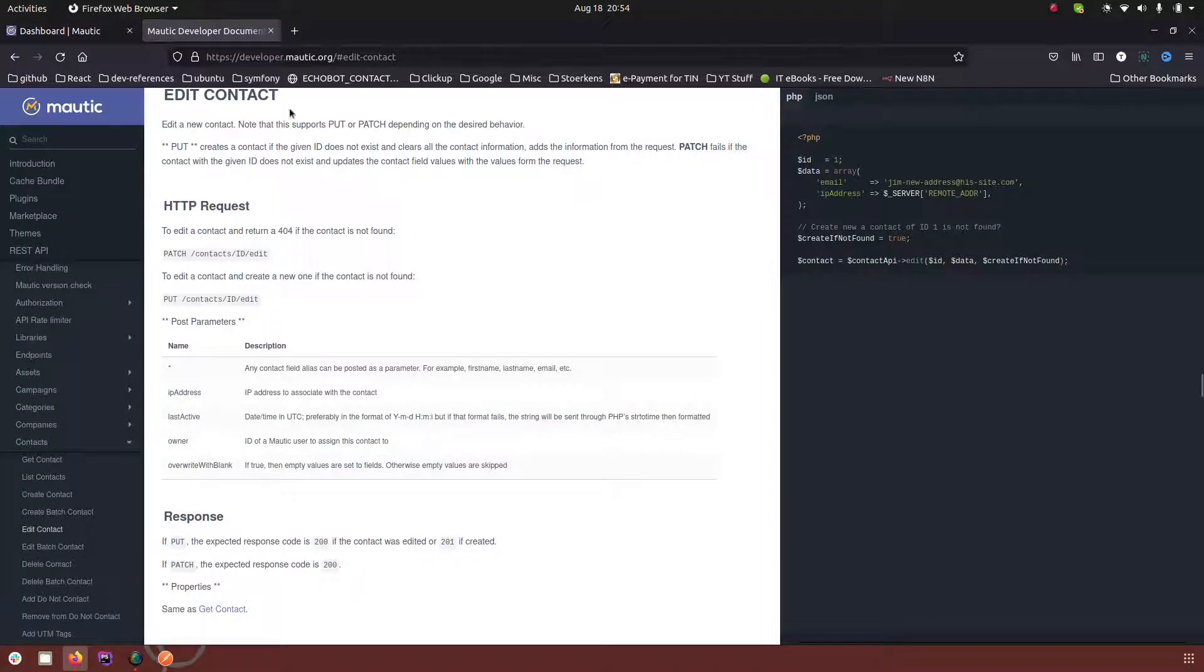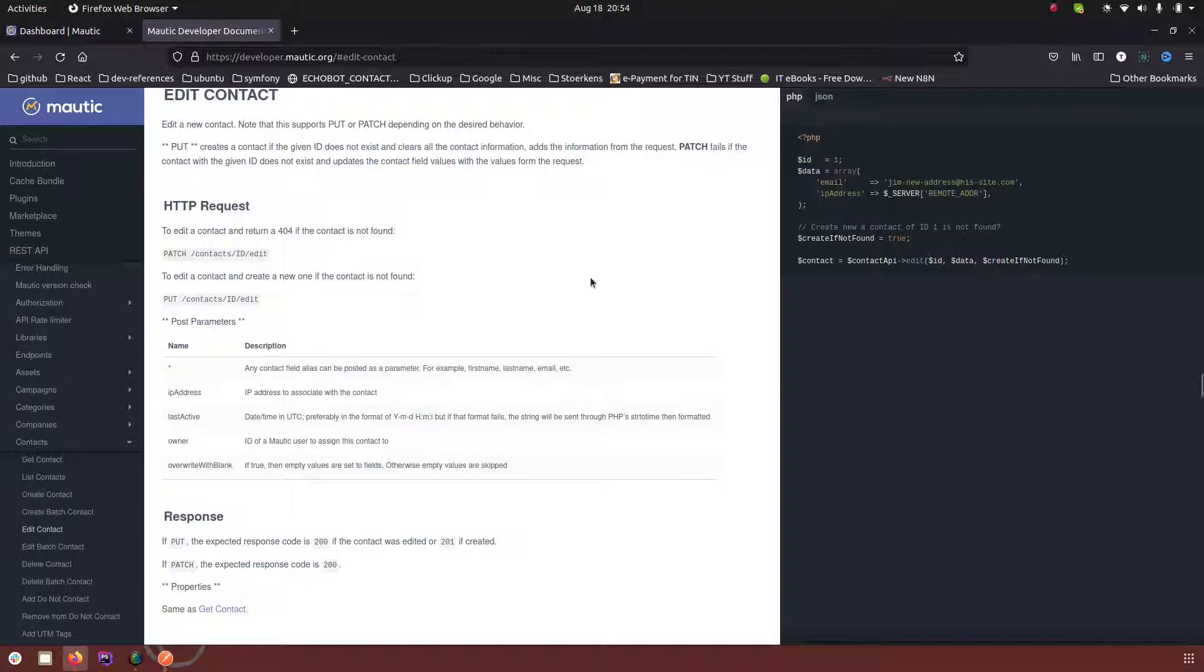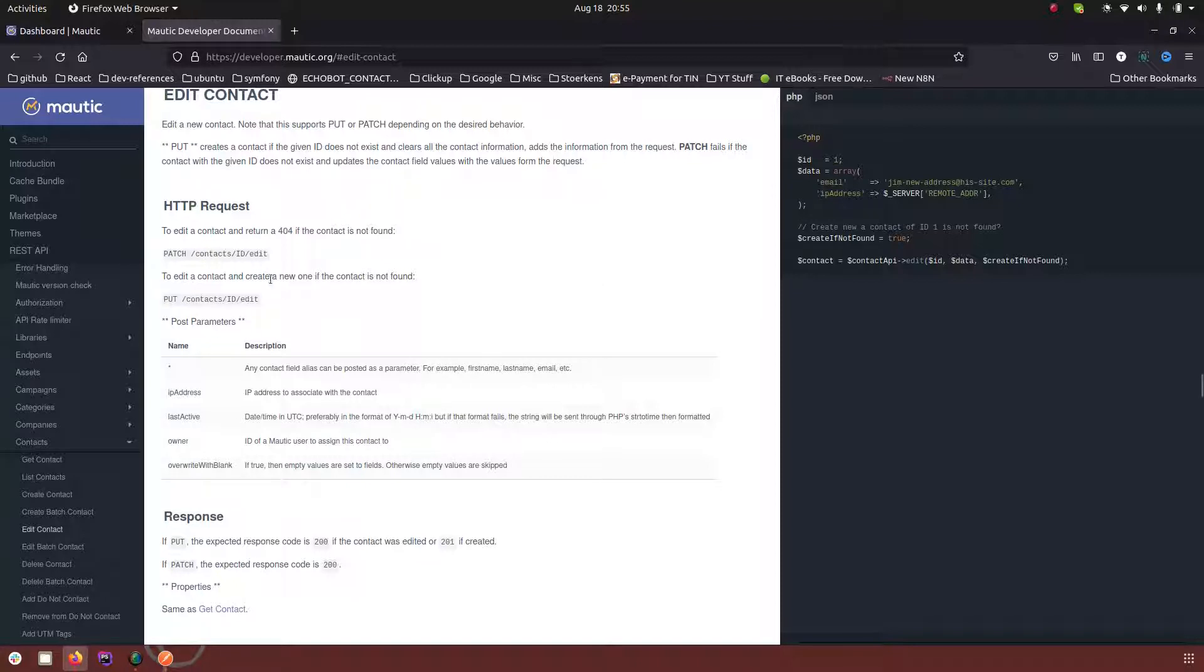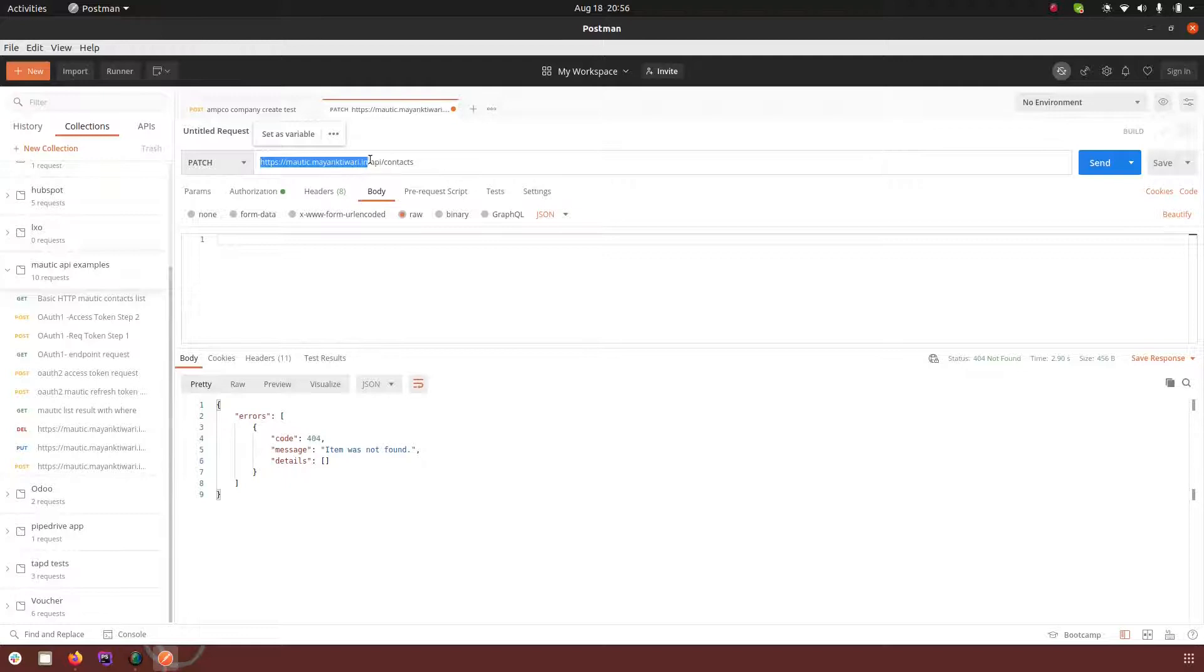I have gone to edit contact, so there are two ways to edit a contact: one is patch type of request and one is put type of request. These are the basic differences that you see from the documentation, but there is one more major difference which I will have to demonstrate.